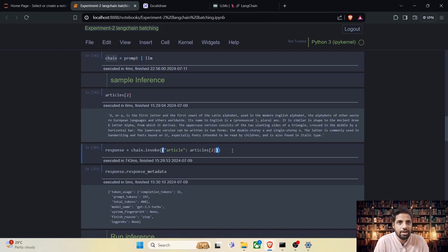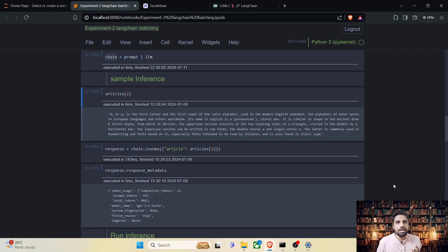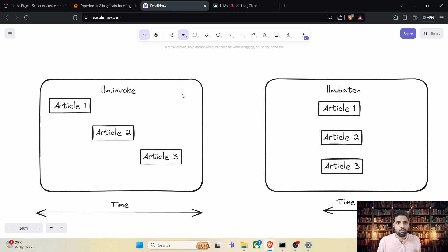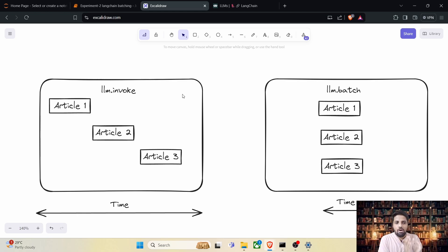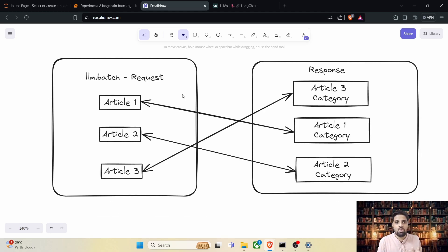Let's go back to the sample inference section and write our code. To understand it better, let's take the first three articles and see how invoke and batching work. In the case of LLM.invoke, article classification is done sequentially — article one is passed as a user prompt, and once we receive the response, article two is passed, then article three. But in the case of LLM.batch, all three articles are passed at once and processed concurrently, which speeds up execution.